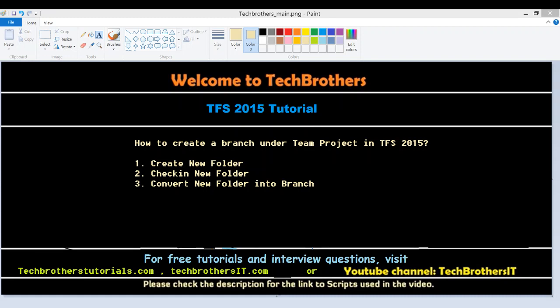The steps we need to take in order to create a branch under team project: Number one, we will create a new folder. Once the new folder is created, we need to check in that folder because if you didn't check in that folder, you can't create the branch and I'll show you in a second. Number three, we will convert the new folder that we just created into branch and that's how we will create a branch.